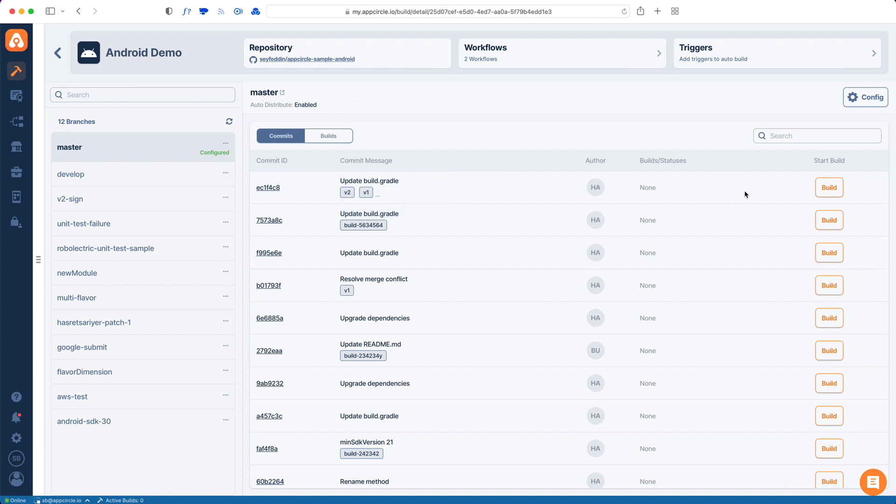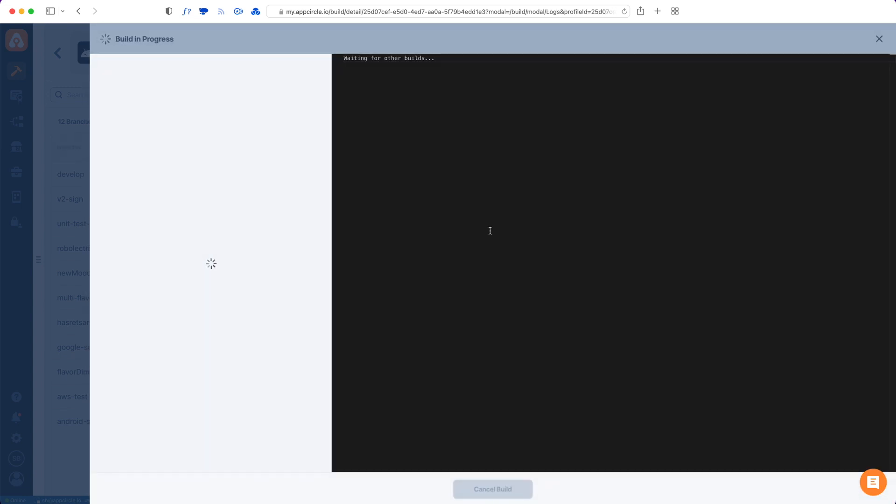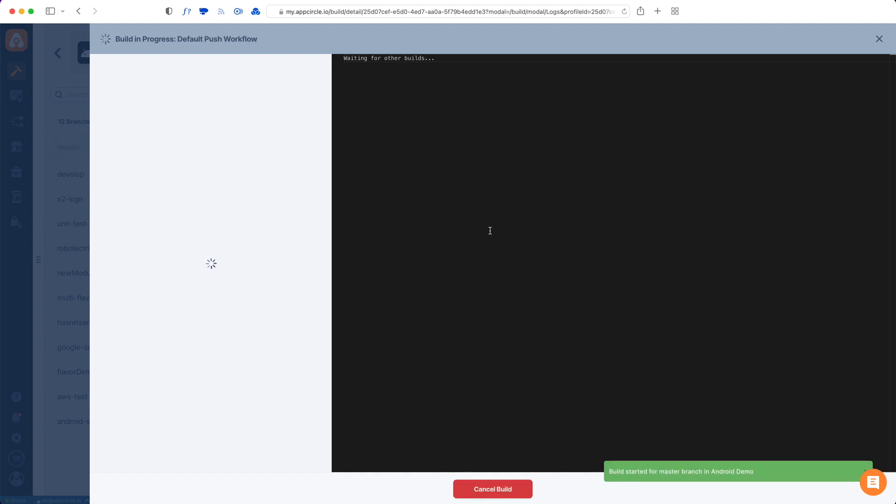So let's go back and tap build. It will ask me to select a workflow. I will choose the push workflow and then start a build. So this is a manual build and my build is about to start. So it started.